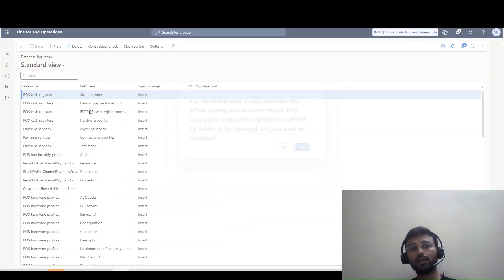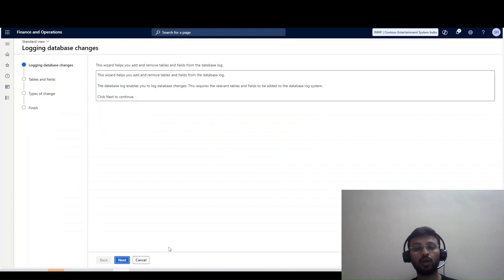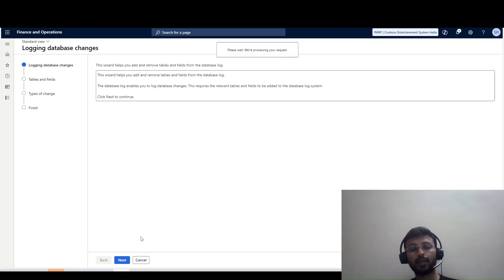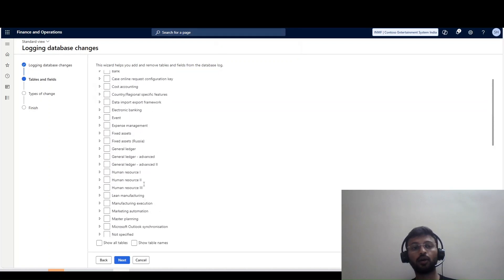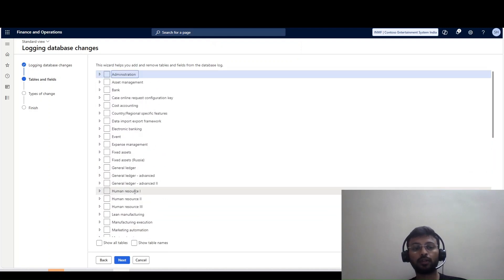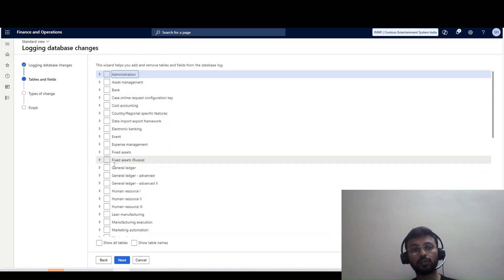I will click New here. A message appears saying it is advisable to enable the database log during non-business hours, otherwise it will impact your business — do you want to continue? We say yes, then this wizard opens and I click Next. Once I click Next, you can see all the standard tables which are in the system, and these are part of the table and fields. This is our table details.